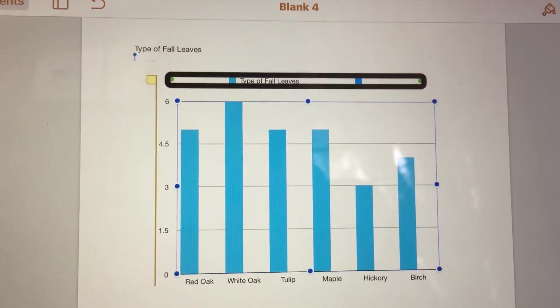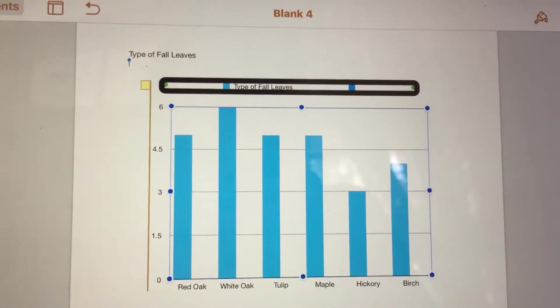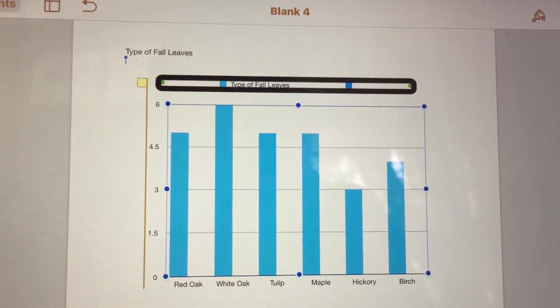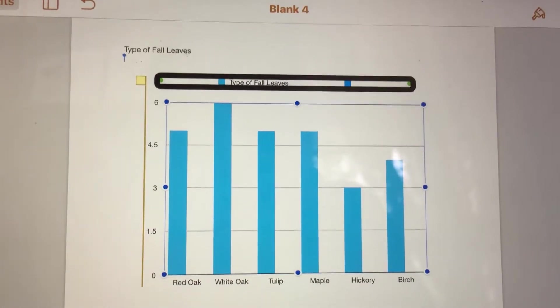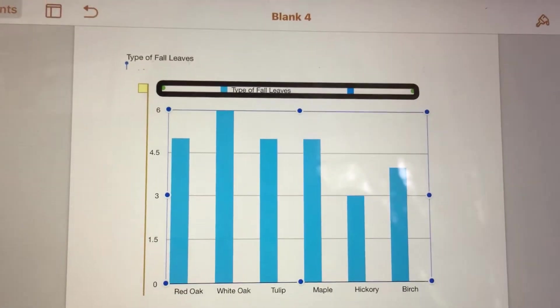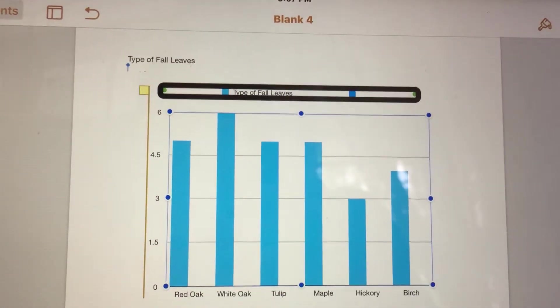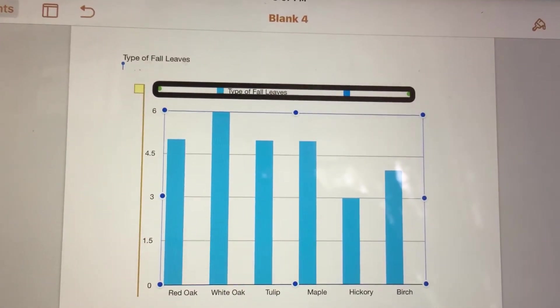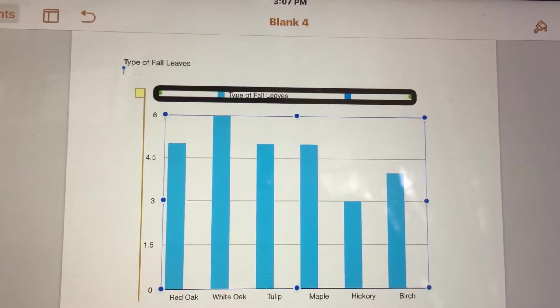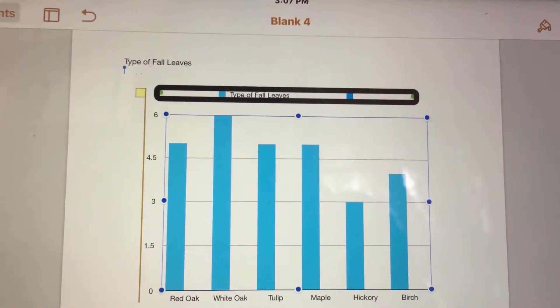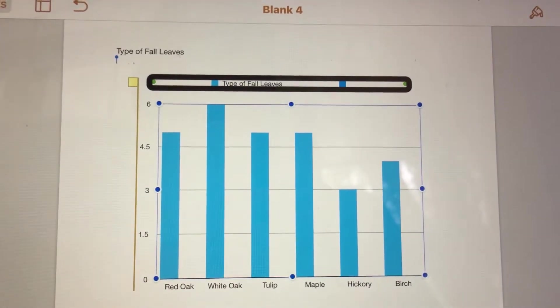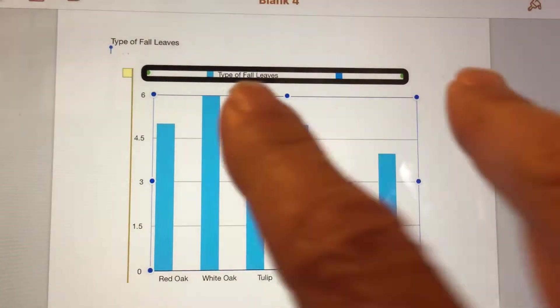This iPad video demonstrates how you can access a bar chart created in the Pages app using VoiceOver. The VoiceOver focus is currently on the title of the chart. Use a two-finger swipe down to read through the chart.